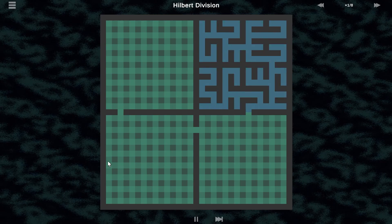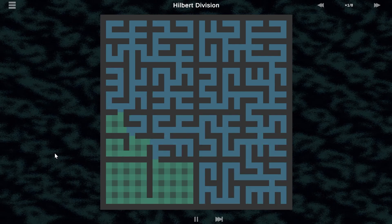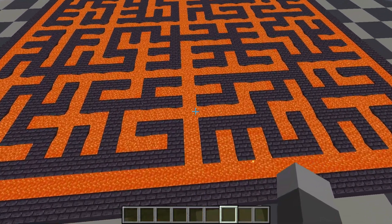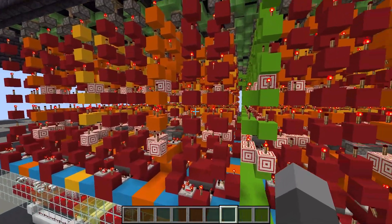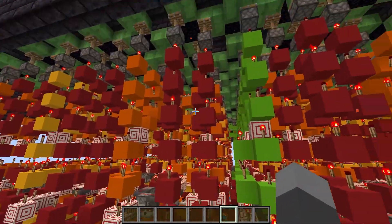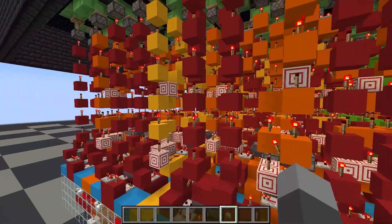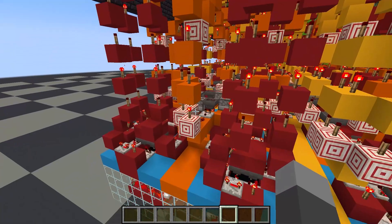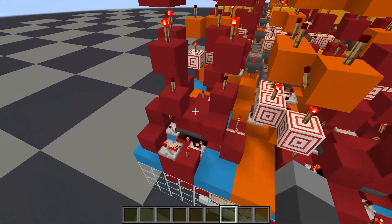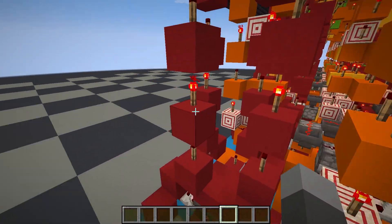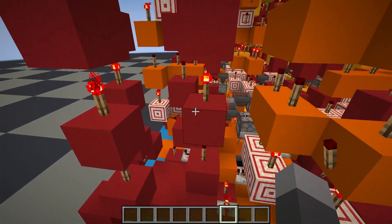We repeat that for all of the sub-mazes until we've filled the entire area. As you might guess from the nested nature of the maze itself, the redstone also has a nested nature. In the center we have this green module that divides it into four sub-mazes, then each of those sub-mazes has this yellow module that divides it in four again, and the orange divides it in four again.